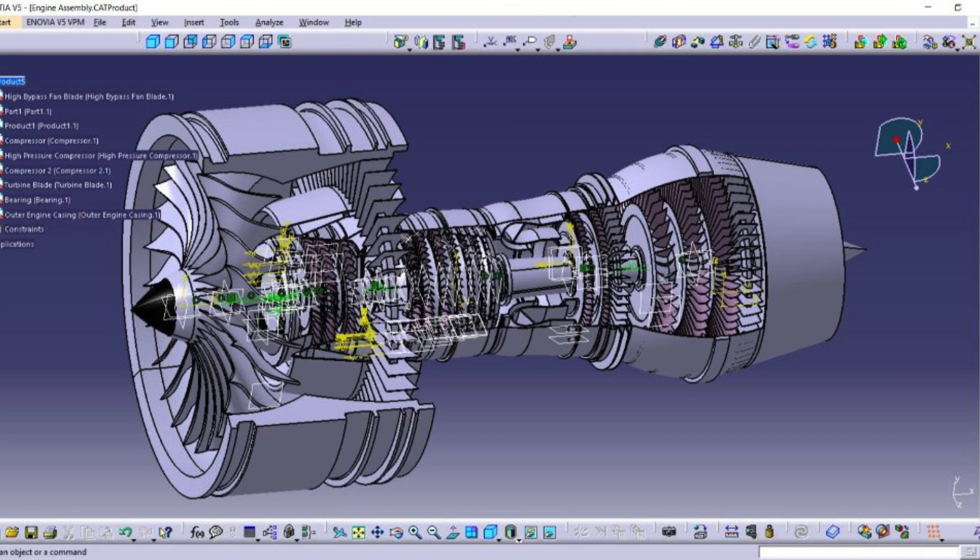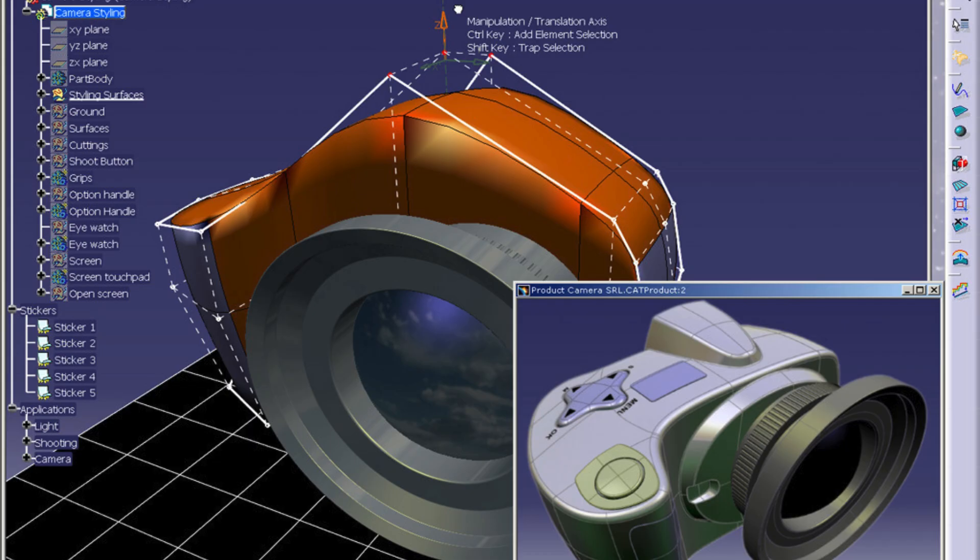Another reason why Cherry Institute is considered the best CATIA Training Institute in Gurgaon is its state-of-the-art infrastructure. The institute is equipped with the latest technology and tools required for CATIA training. This enables students to gain hands-on experience and develop their skills in a simulated industry environment.